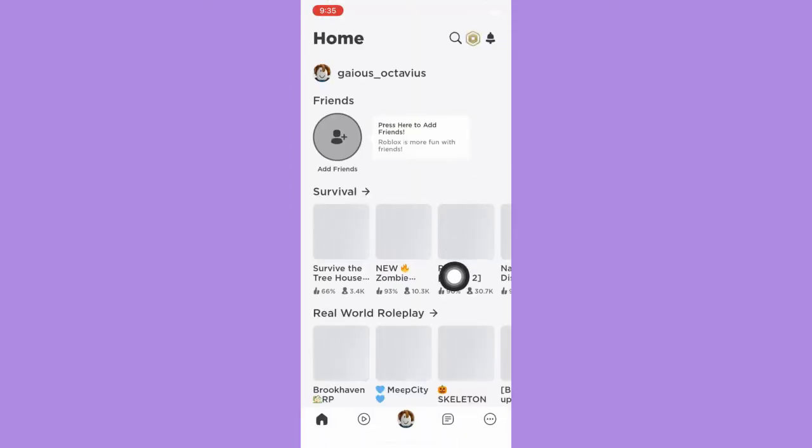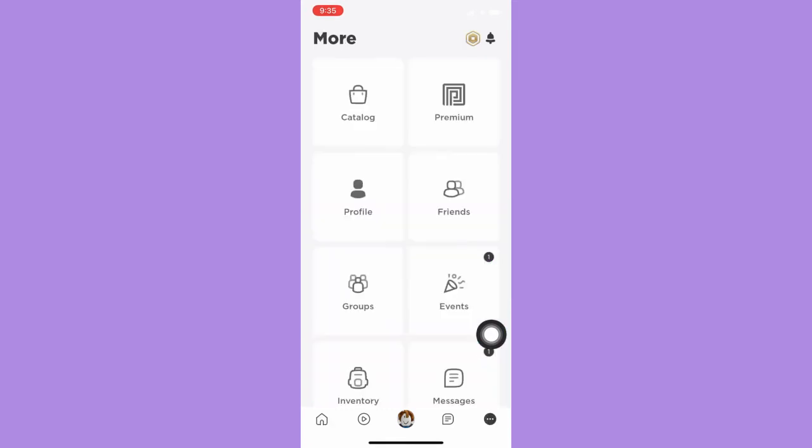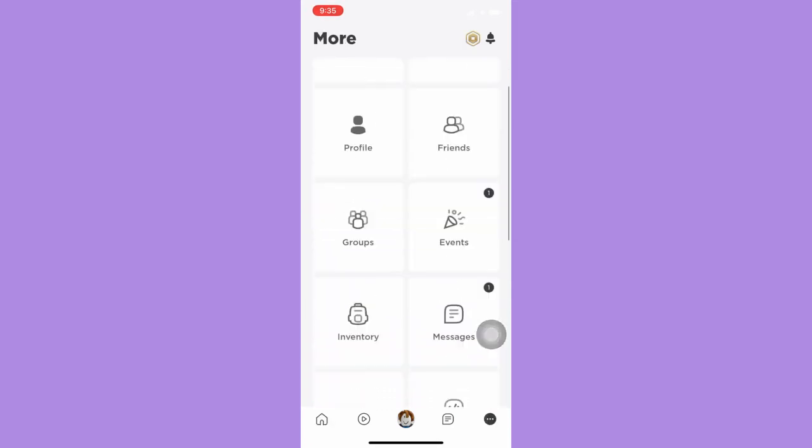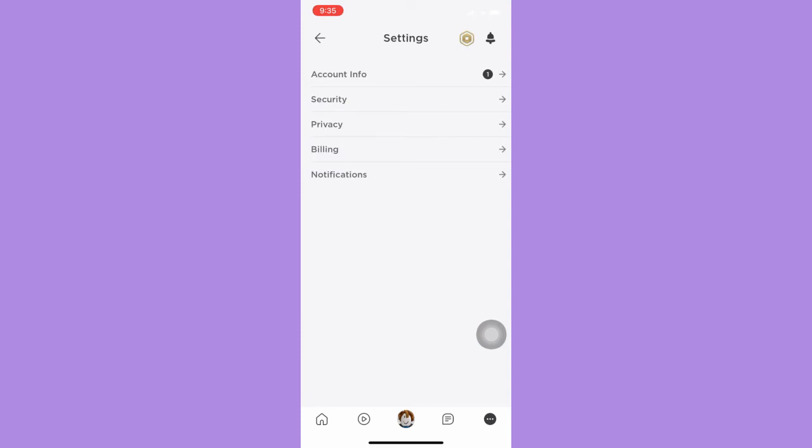On the bottom right section, click on the three dots. Then scroll down and click on Settings.